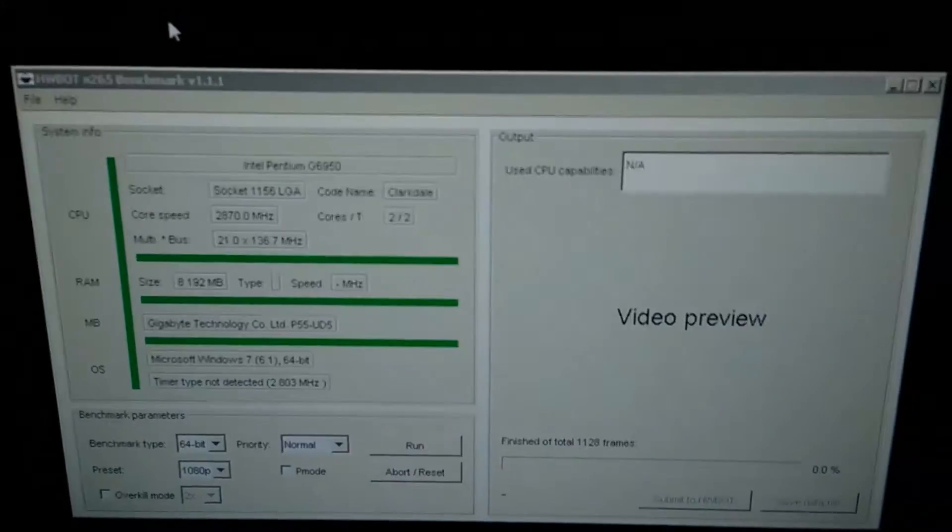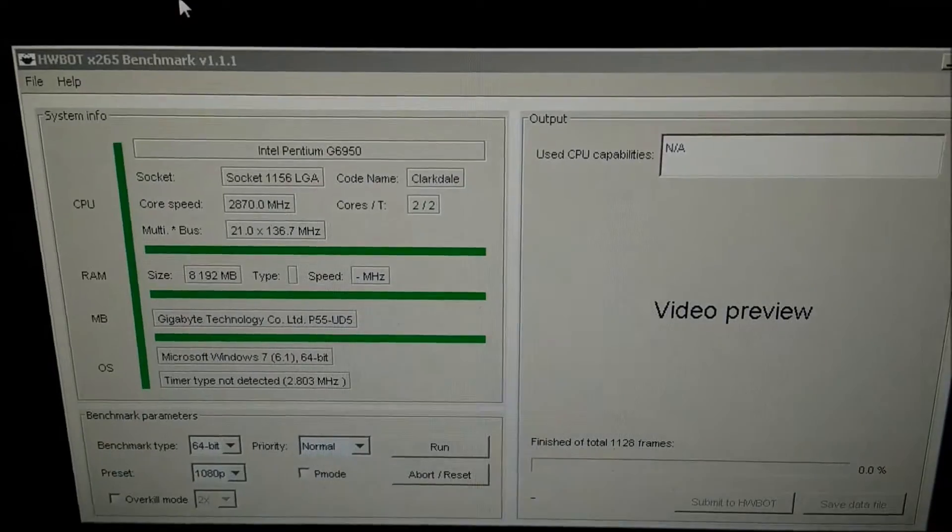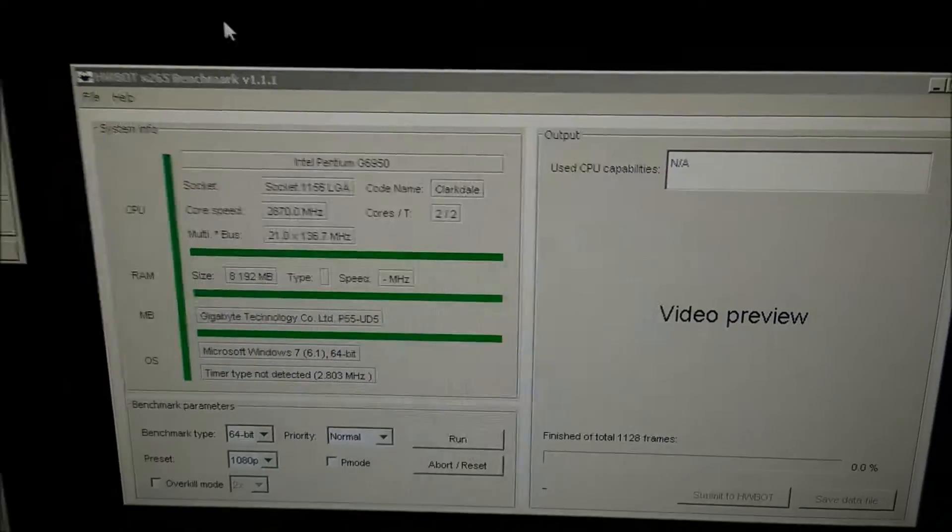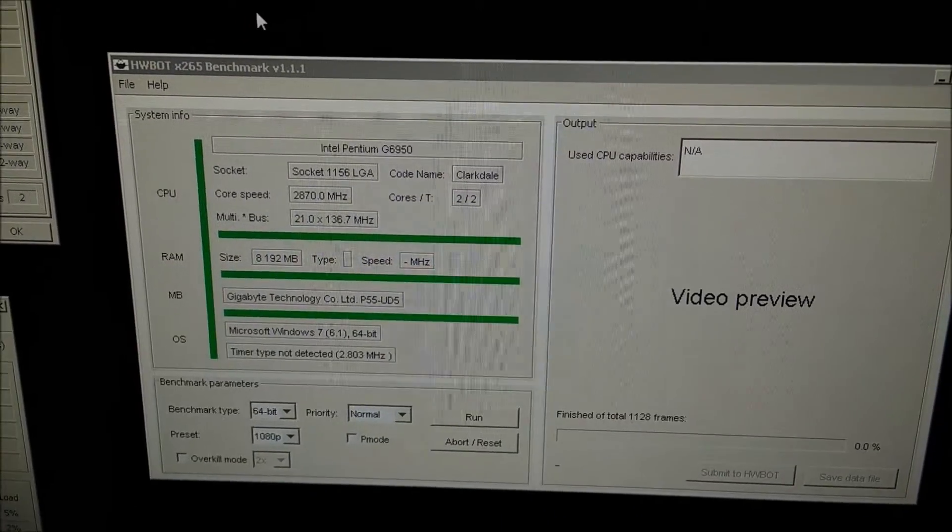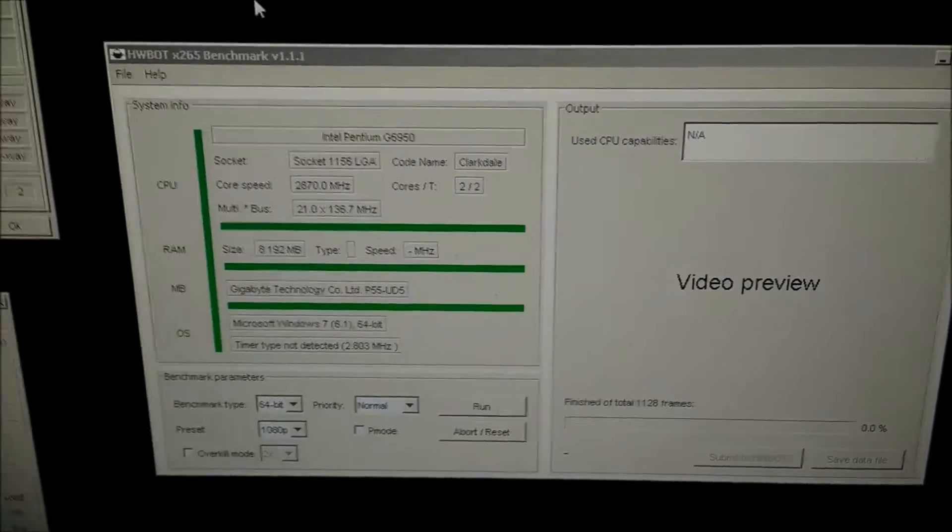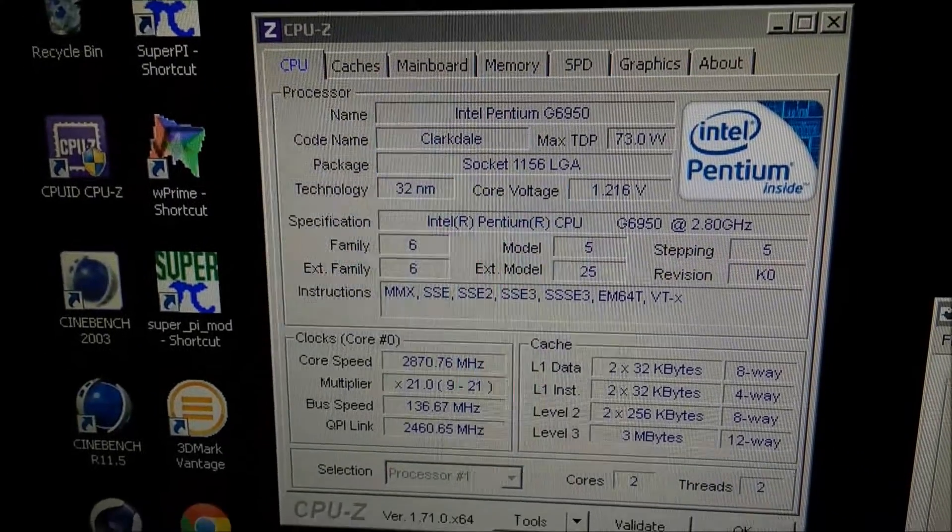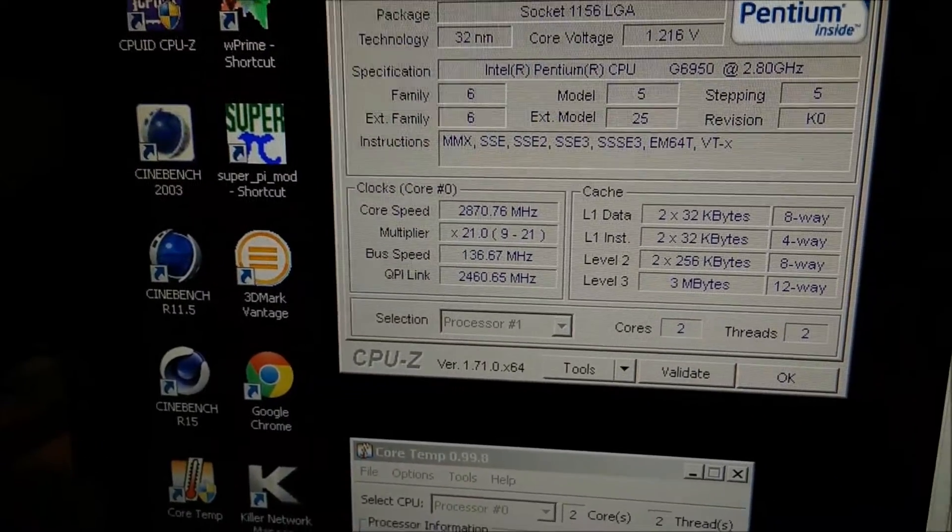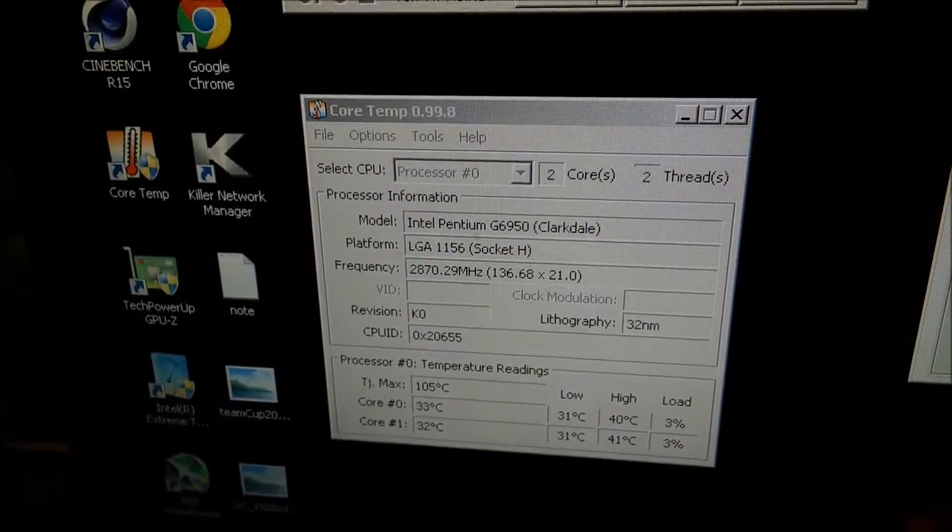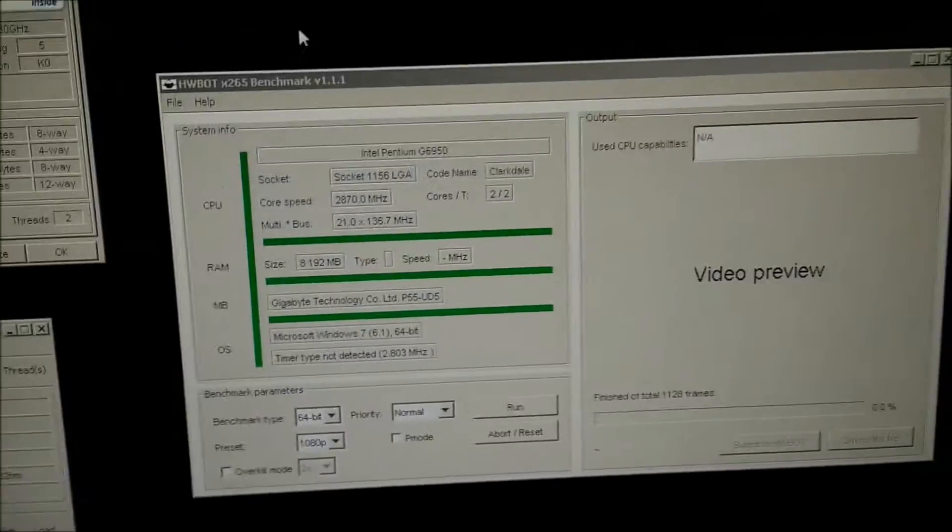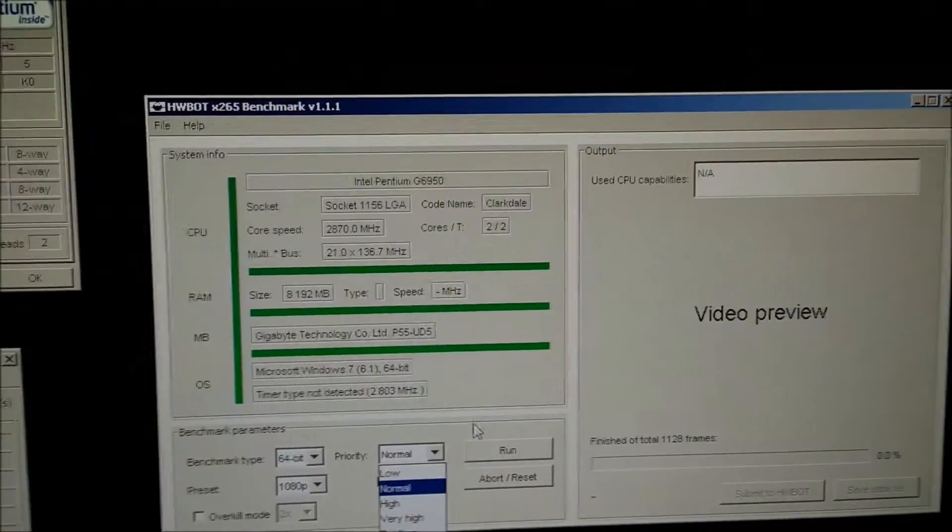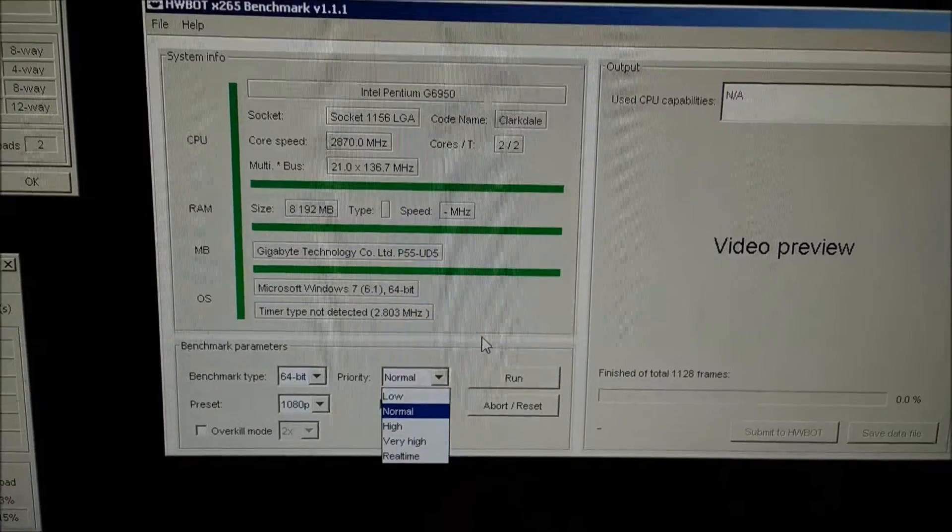I'm going to use this new HWBot benchmark which came out the other day, the X265 benchmark. It basically just converts X264 video into X265 video. I'm running a Pentium G6950 pretty much at stock speeds. It's pretty warm at the minute which means it's pointless overclocking. Today I'm going to do a video on this priority thing, seeing as though it's actually built into this benchmark.